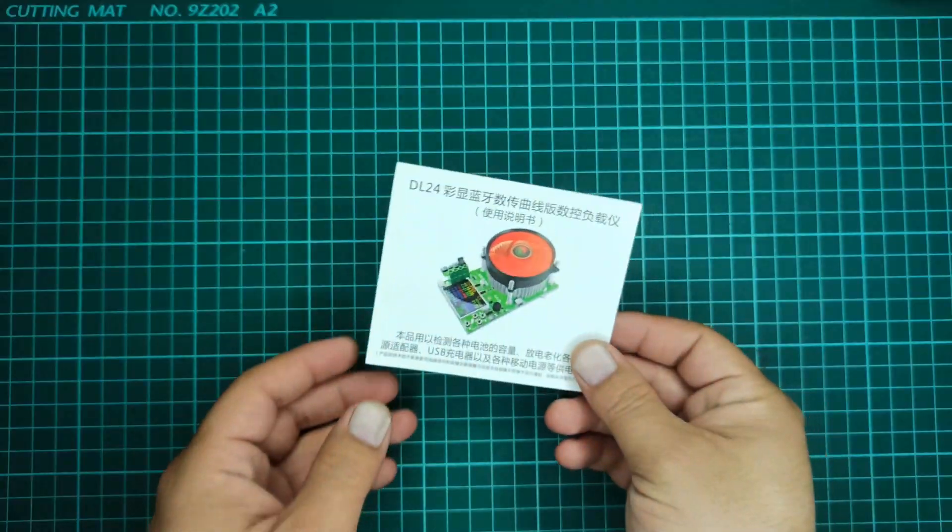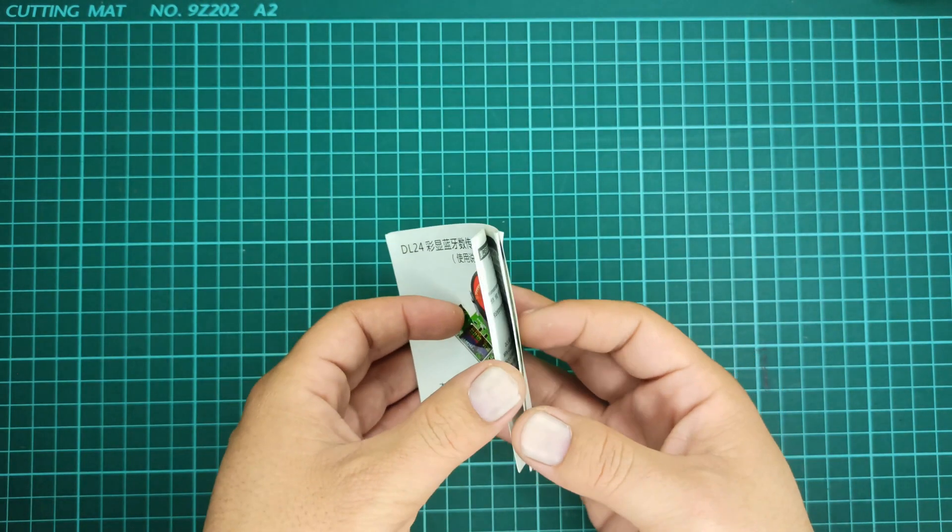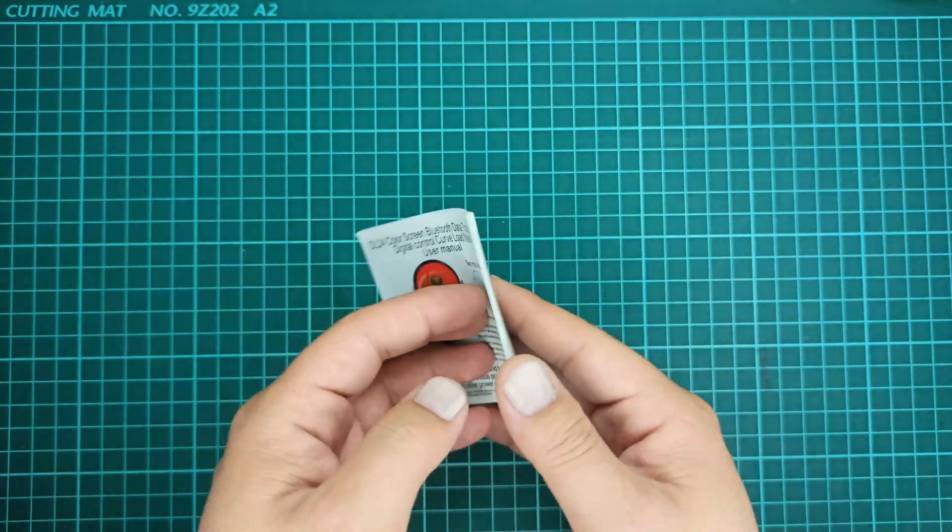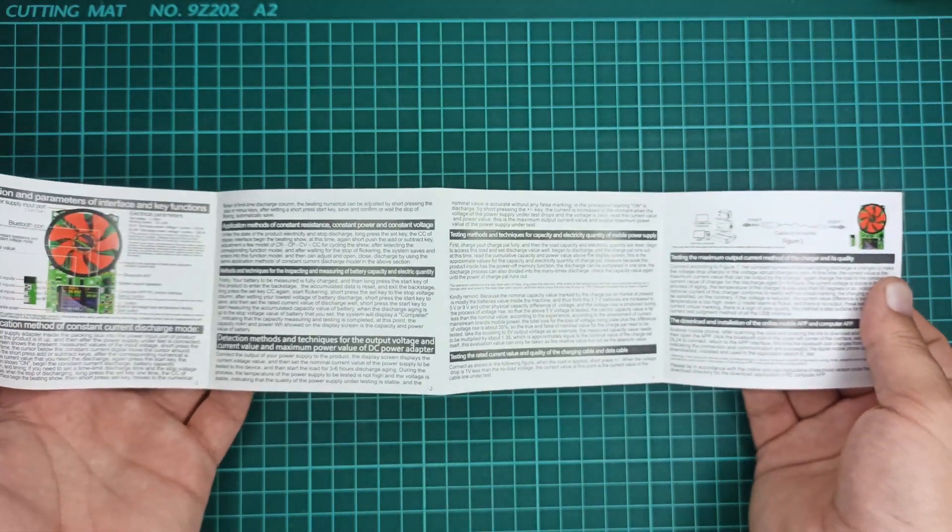The instruction manual is really helpful when you are about to run this device for the first time as it guides you how to turn it on and check its other features.